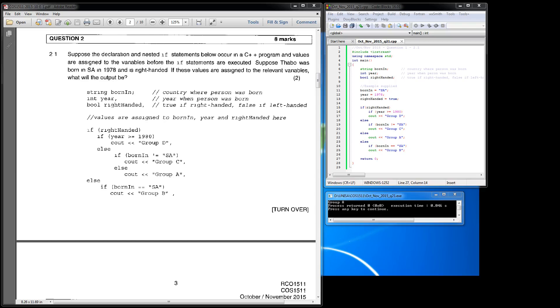Good morning. This morning I'm going to go through question 2.1 of the COS 1511 October November 2015 exam paper.